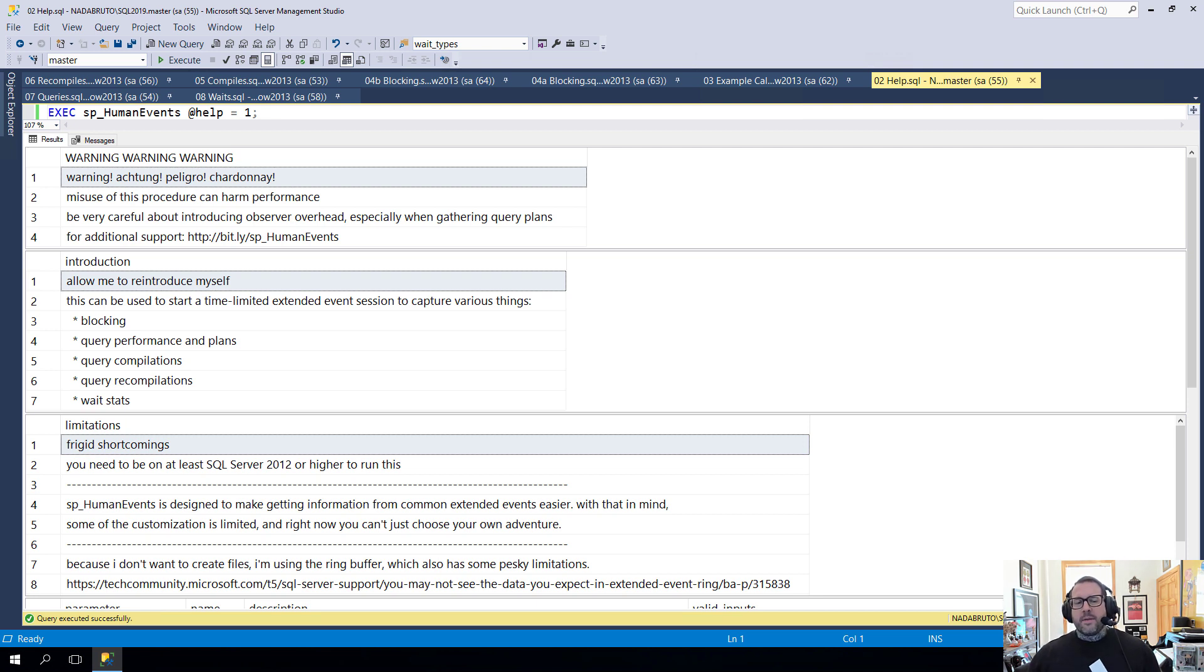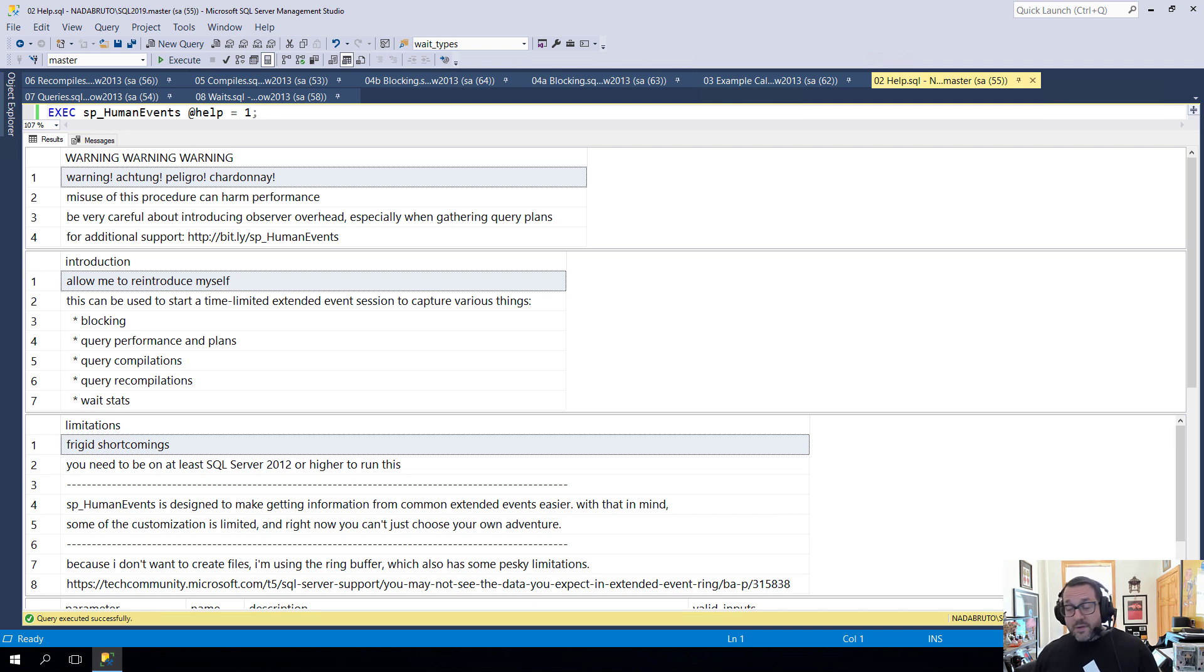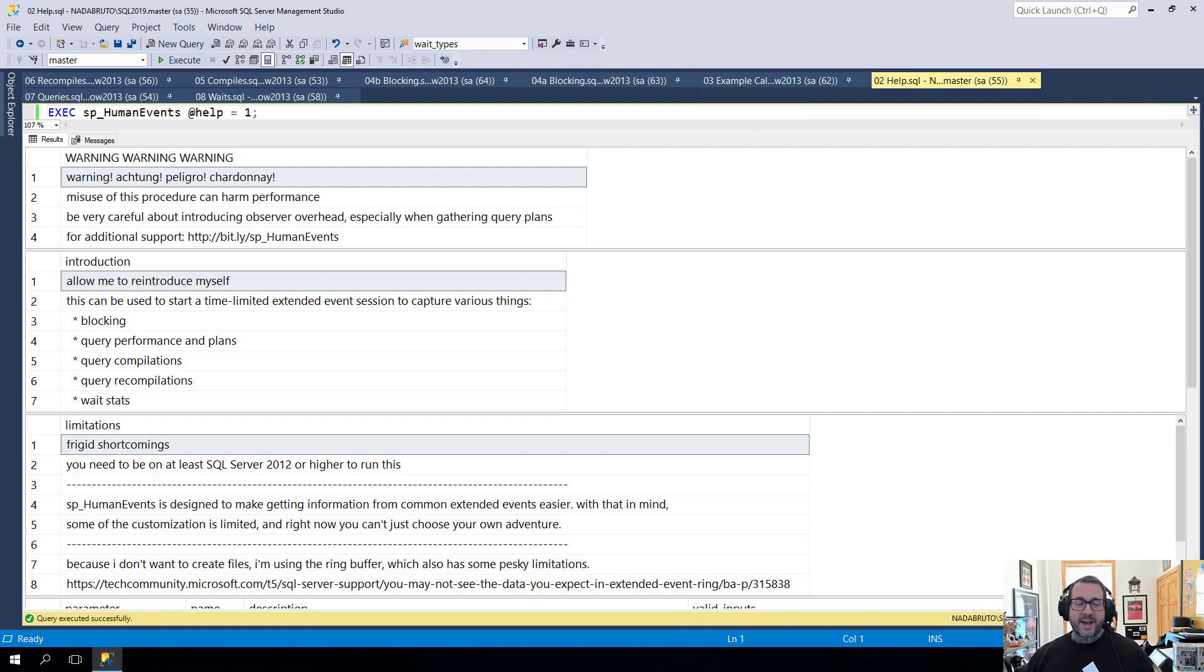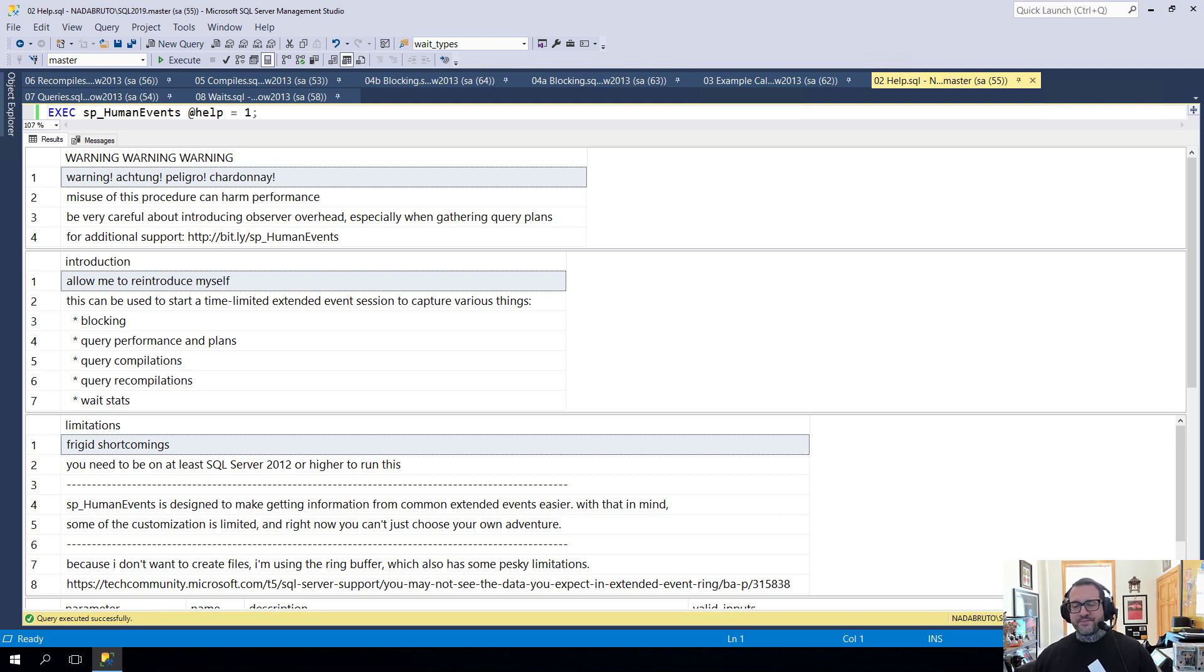This video is just going to be a short one about the help parameter and how you can use it to get more help. If you're watching this video, pay careful attention to the upload information on YouTube. If you're watching far into the future, there's a pretty good chance this stuff has changed. There's a pretty good chance this stuff will change like tomorrow because I am always working on this thing to make it better for you fine people.